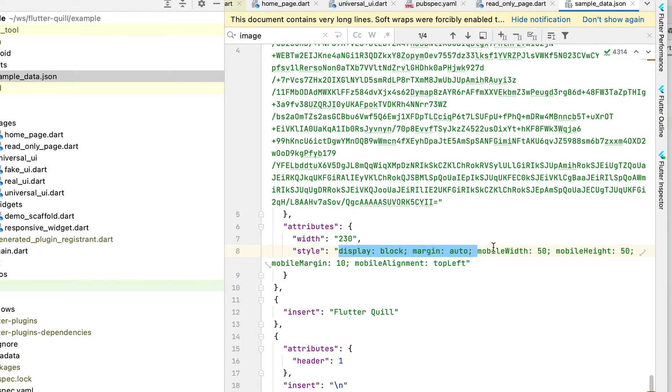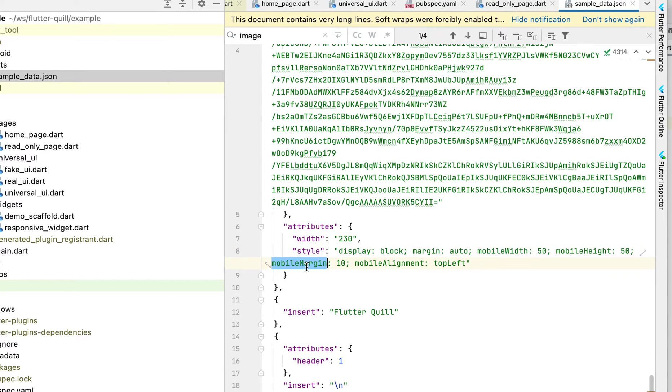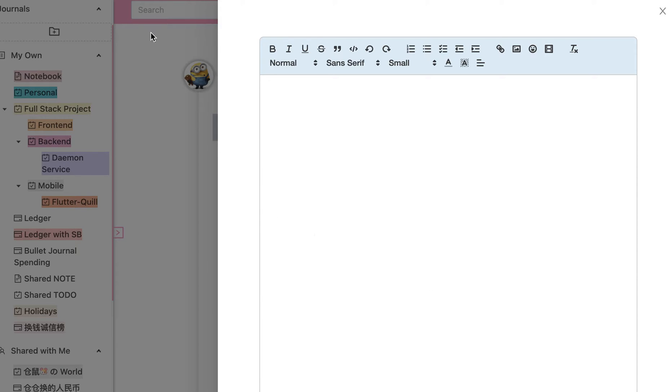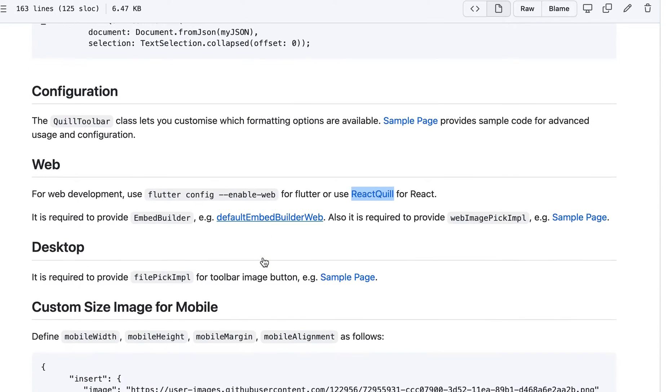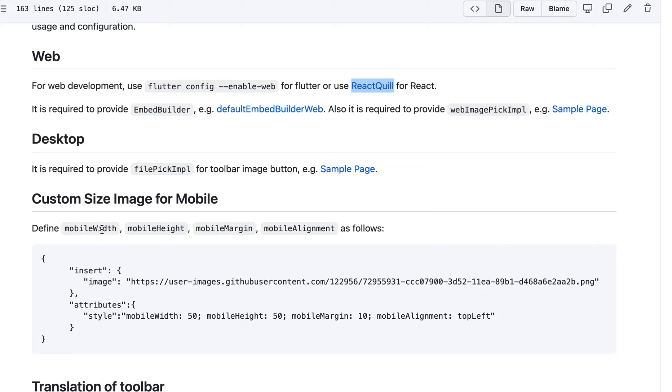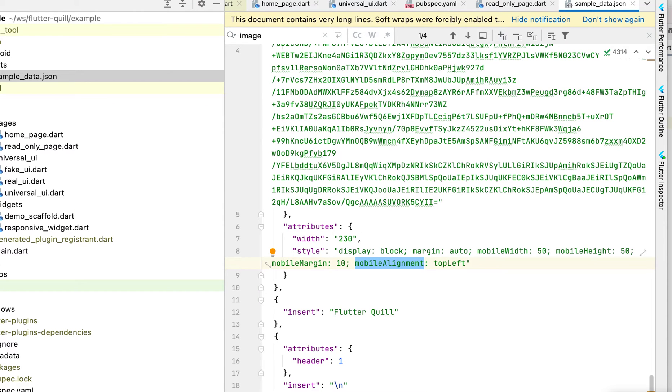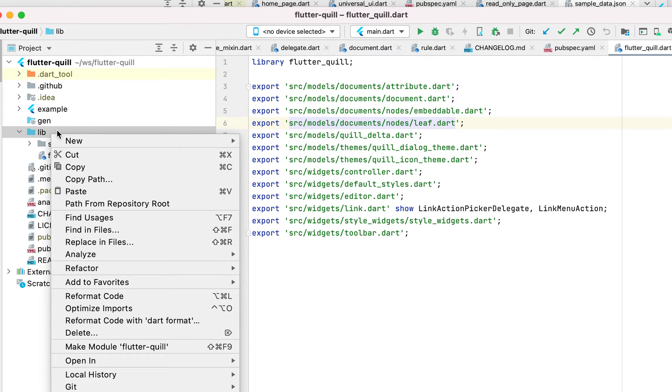we know this is being used for web. So additionally, this is our own custom definition. We call it the mobile width, mobile height, mobile margin, mobile alignment. So that's what is being used here. So if you define those, if you actually search for the code base, let's see.